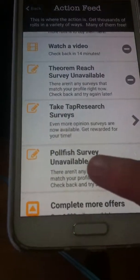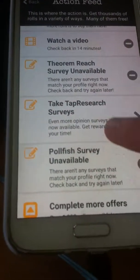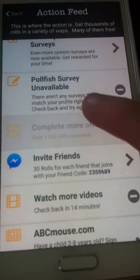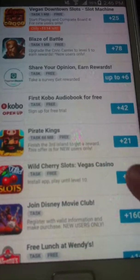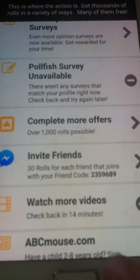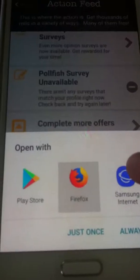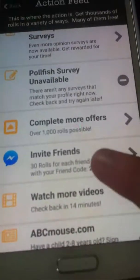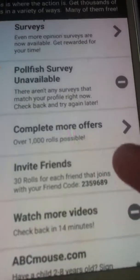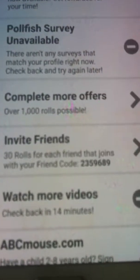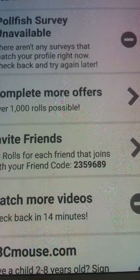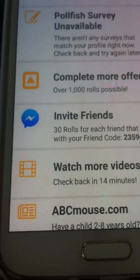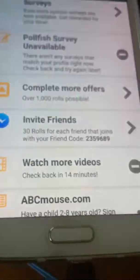If you press this button, you can get instant rolls, which is buying them. You could watch videos, which are like 20 seconds — as you can see I've already done that. You could take surveys — three different surveys. My favorite is the Polefish. They're unavailable because I've already done them. You could press 'complete more offers,' and that's where you just download apps and do them, and that's how many rolls you get.